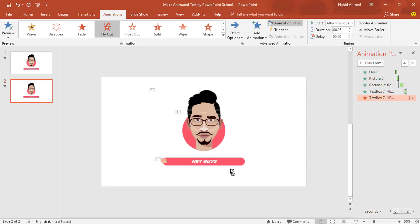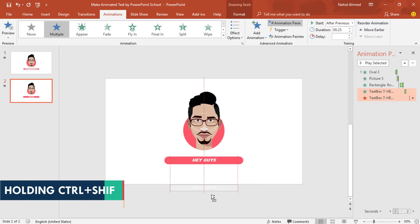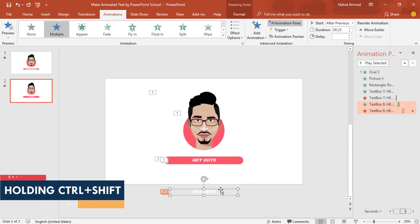After that, holding the Control button, scroll your mouse to zoom out. Holding Control Shift, drag this text box to down and it will be duplicated with the animation. Now, from this text box, you can change the text.